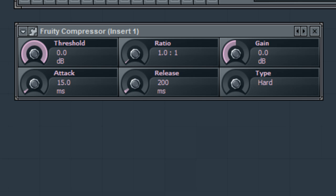Attack, how quickly the compression will begin. Release, how quickly the compression will release or end. And type, the compression type.